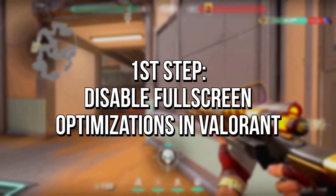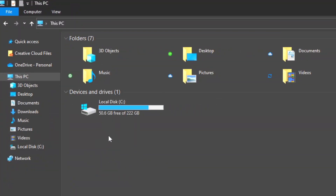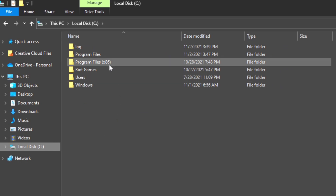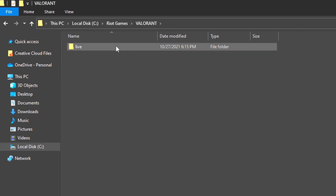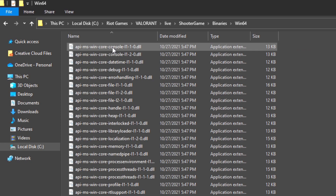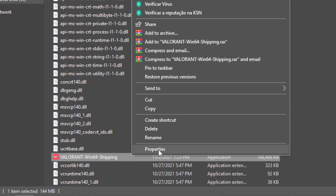The first step: you will disable full screen optimizations in Valorant to reduce FPS drops. First, open the File Explorer and then navigate to Local Disk C, Riot Games, Valorant, Live, Shooter Game, Binaries and Win64. Right-click on the application file Valorant Win64 Shipping, and then select Properties.